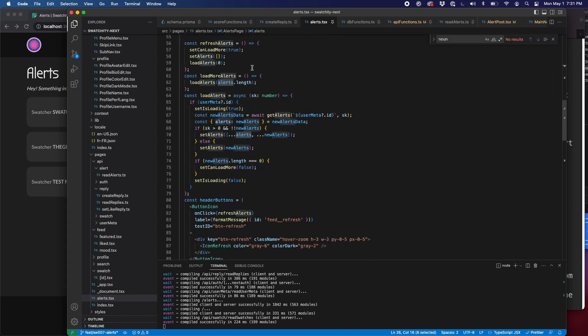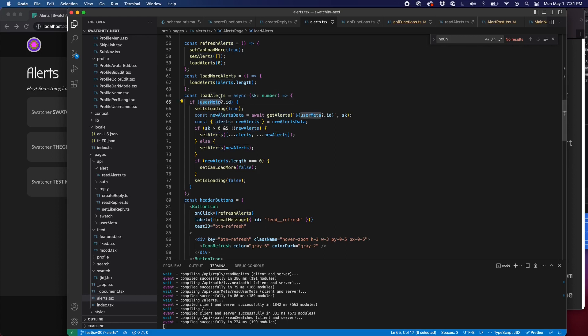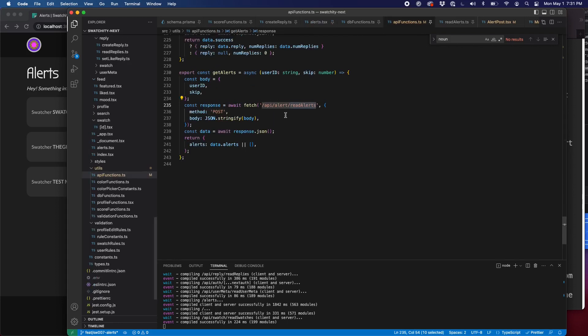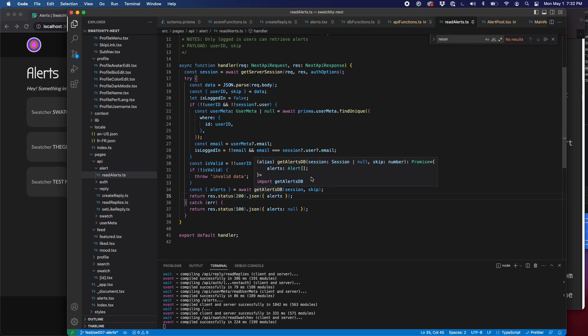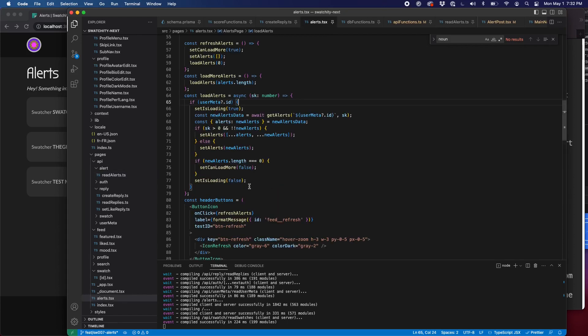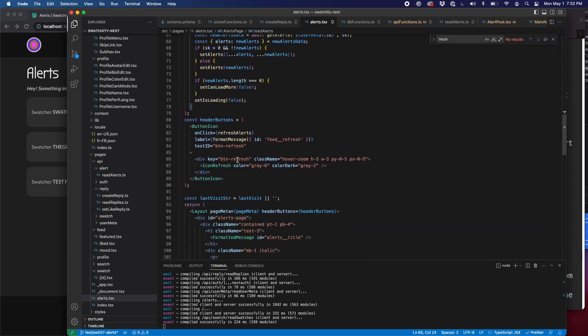These three functions should look pretty familiar based on how we've handled swatches and replies. We can refresh our alerts just as we refresh the list of swatches and replies. Load more alerts. The same patterns are here, we're just using different data. And with our load alerts, we just grab all this. Of course, we check to see if the user's logged in. And then we get alerts, which we already looked at that. So get alerts comes from our API functions. It calls that API route that we looked at. Our API route calls our good old trusty get alerts DB function. So all of this should look familiar. All of this should seem pretty straightforward.